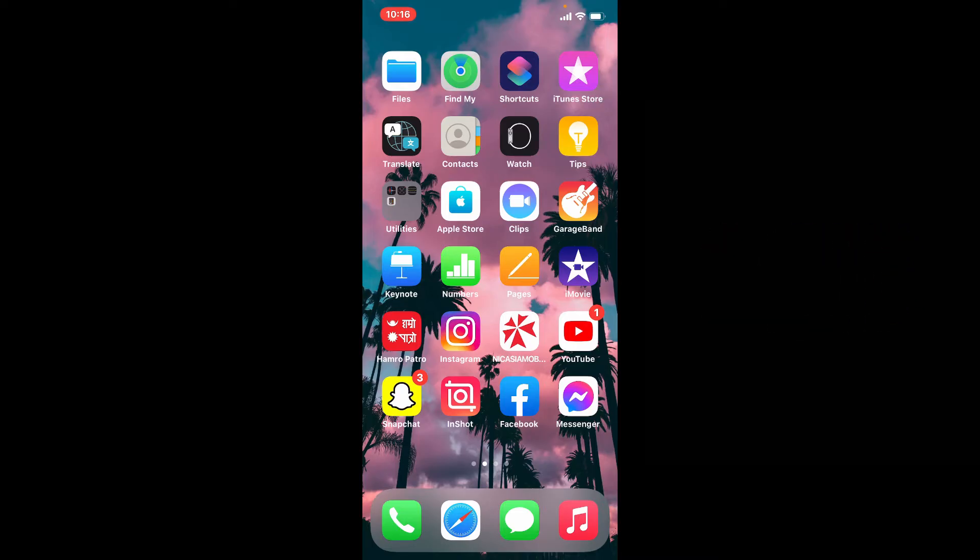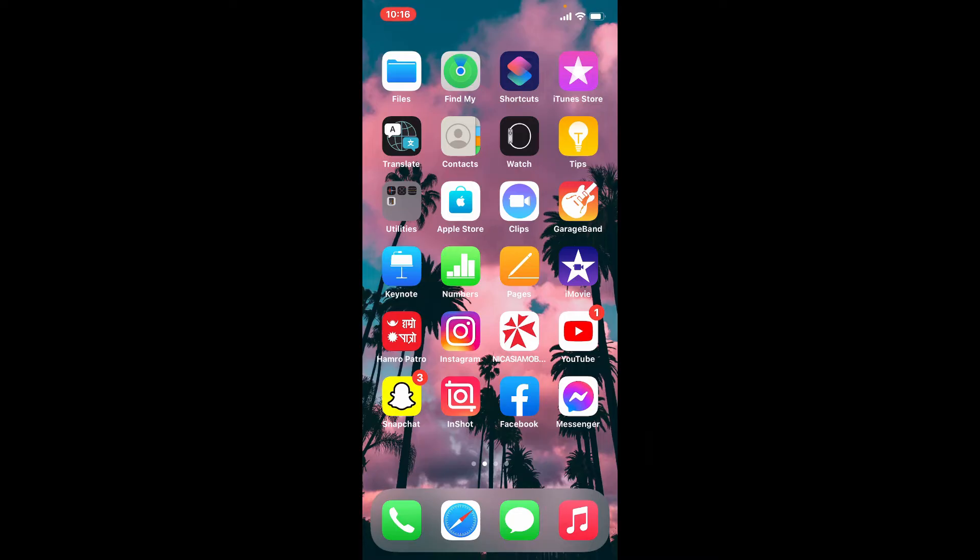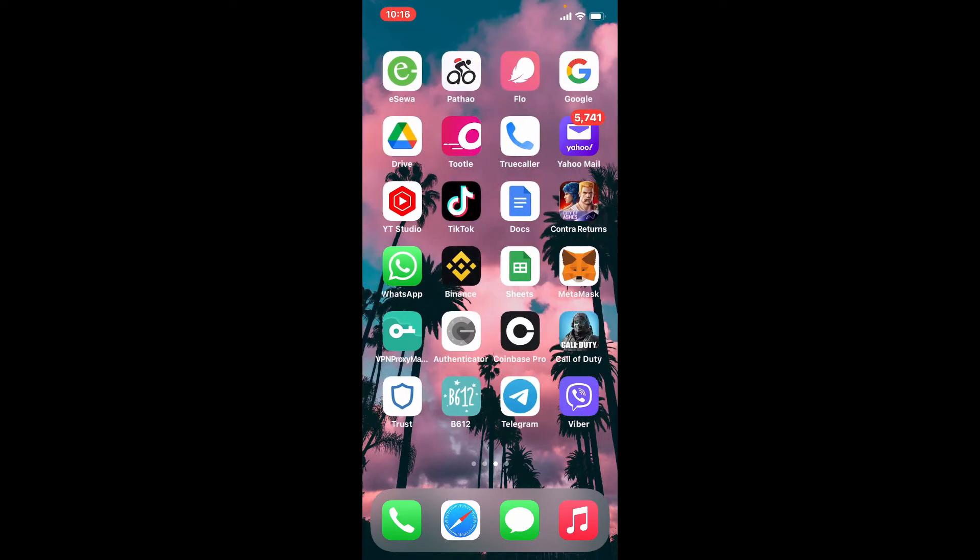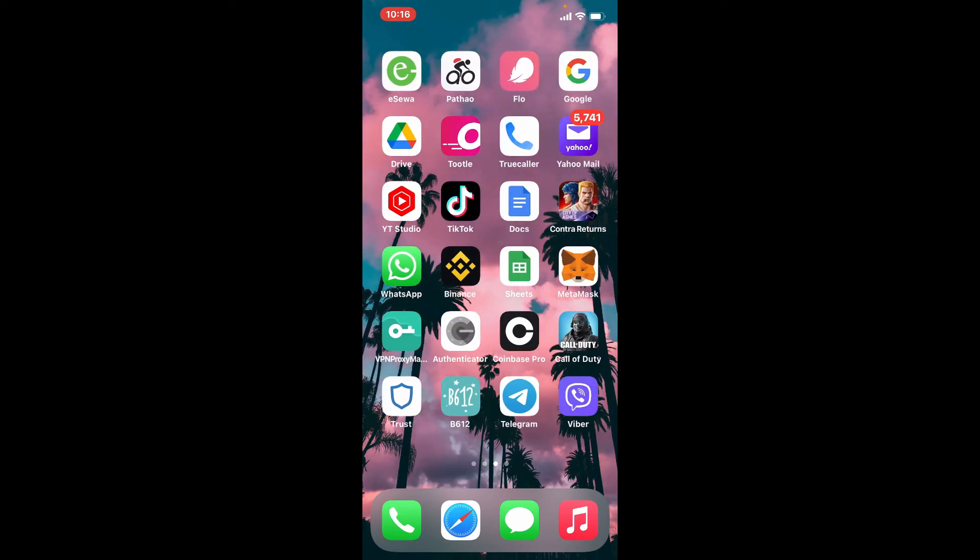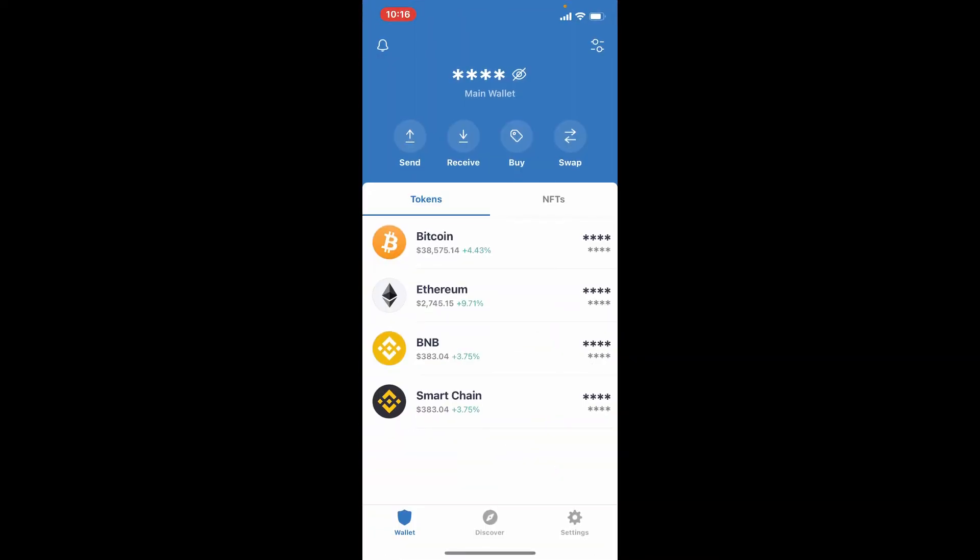It's pretty easy to buy BNB on Trust Wallet. Start off by tapping open your Trust Wallet application from your app drawer and make sure you're logged into it. Once you are, from the main home page tap the buy button at the top of the screen.